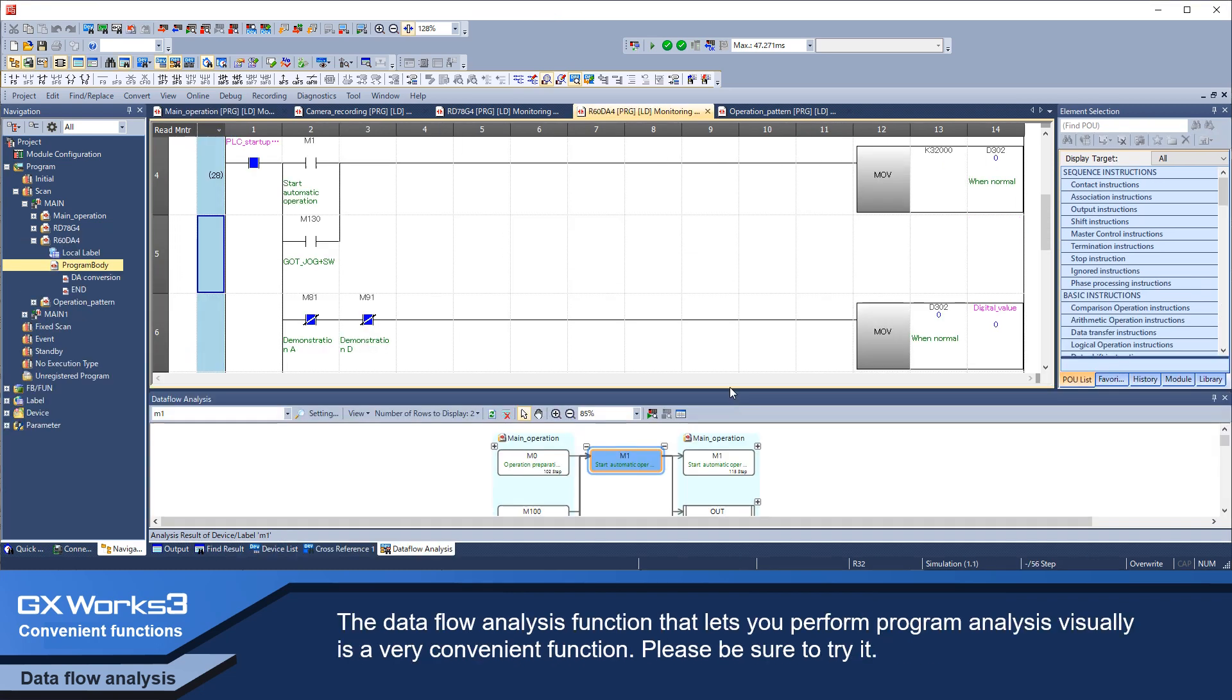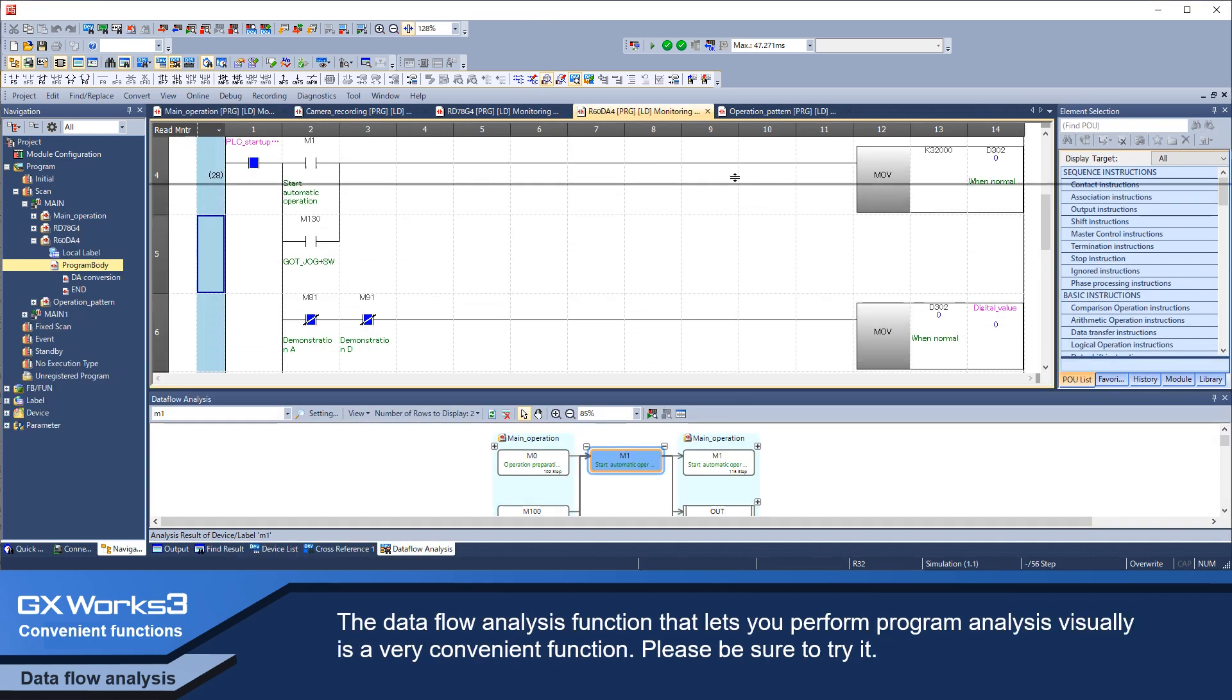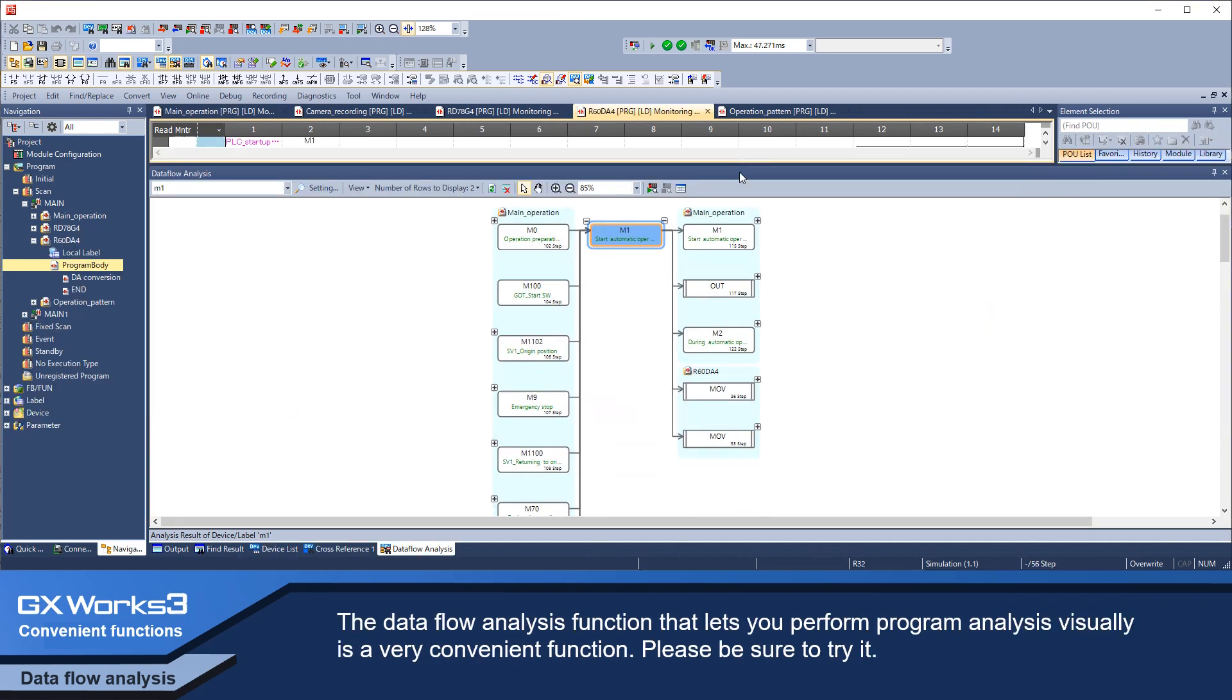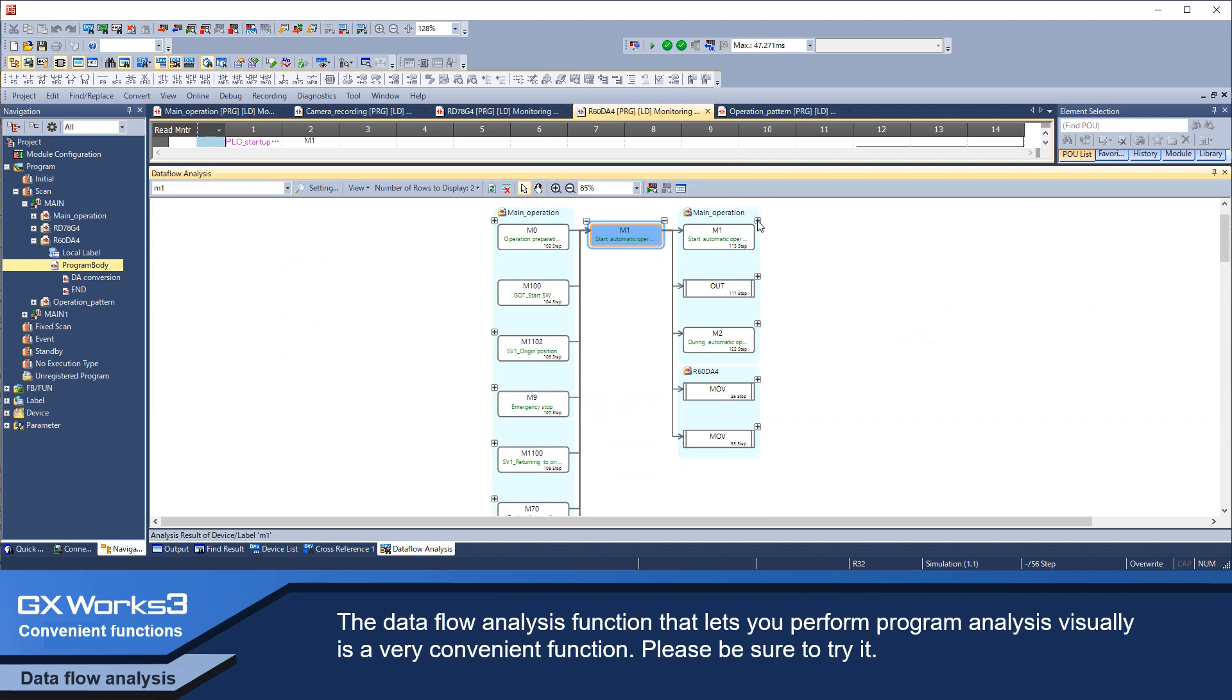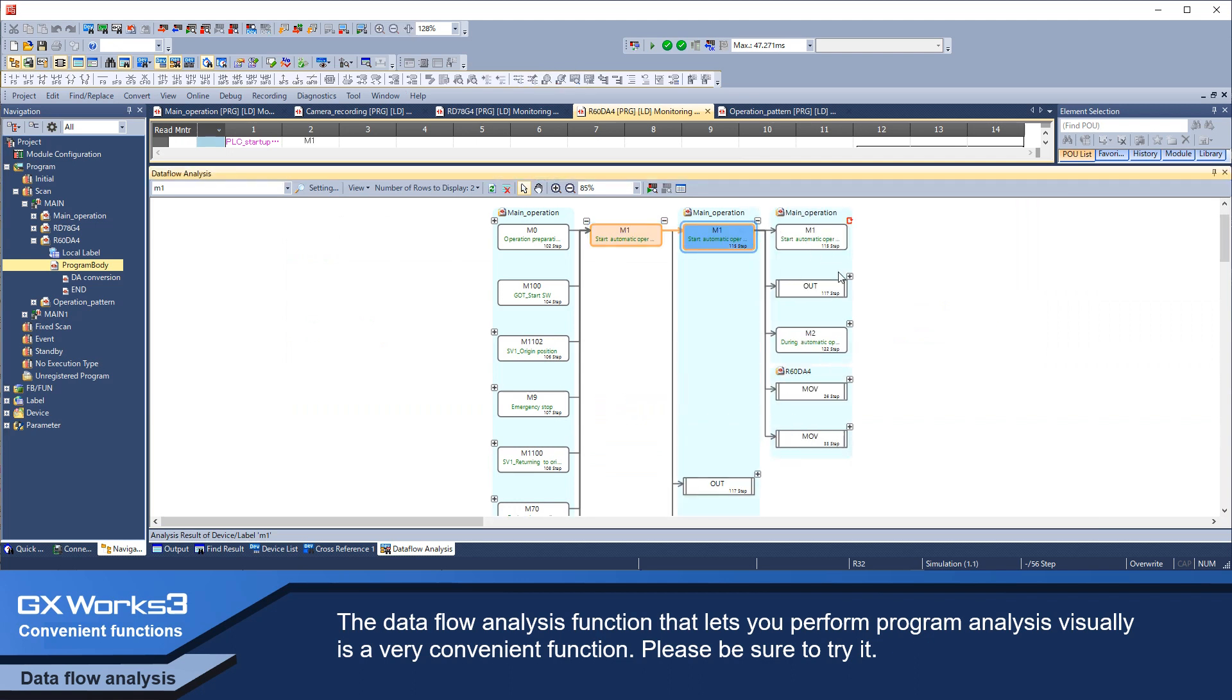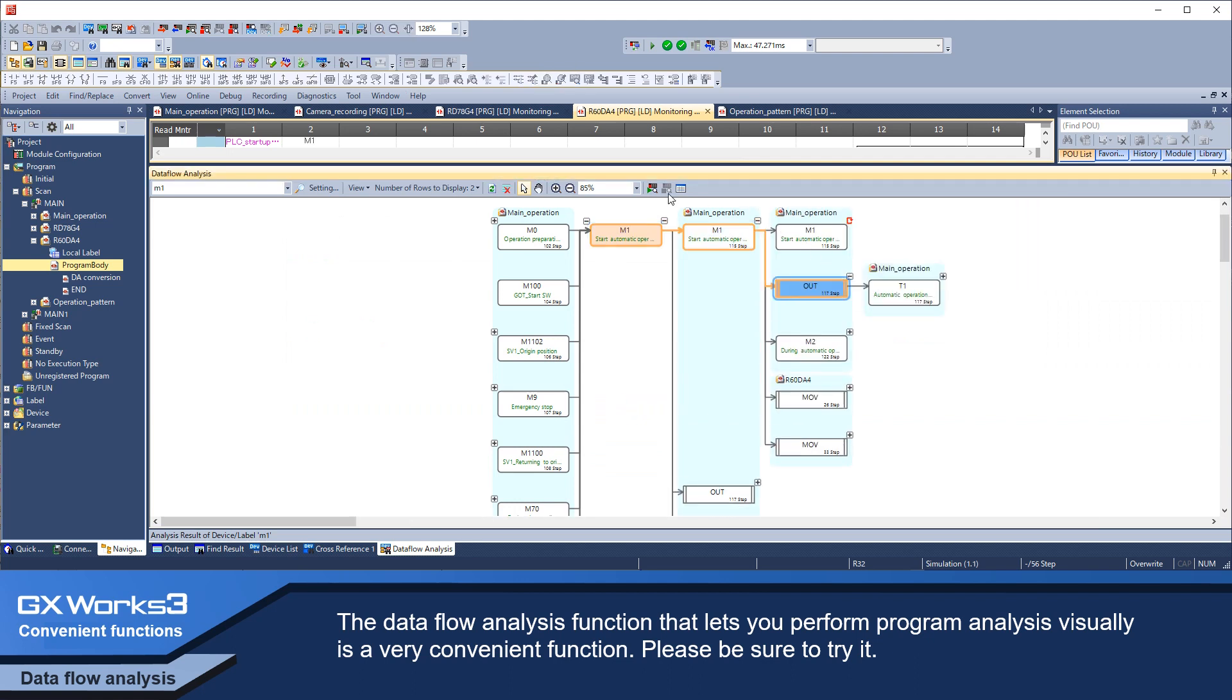The data flow analysis function that lets you perform program analysis visually is a very convenient function. Please be sure to try it.